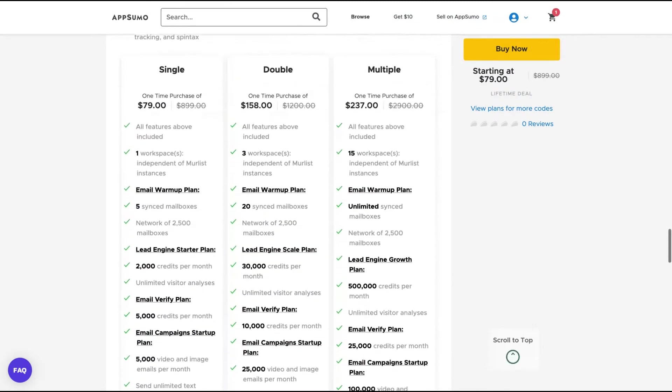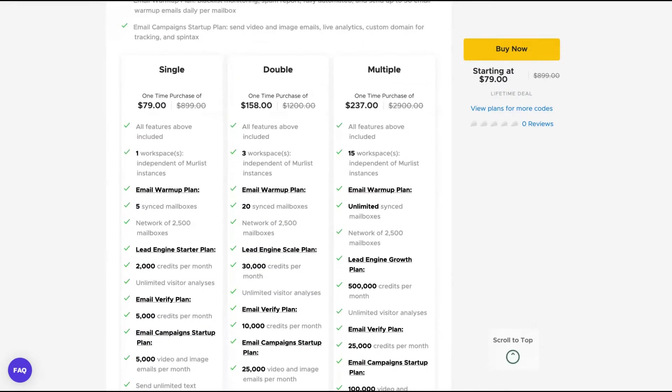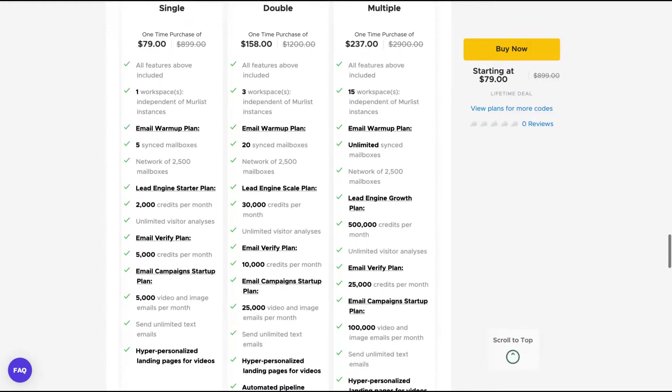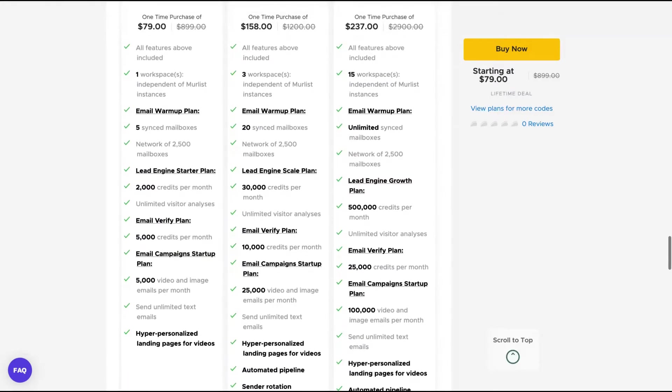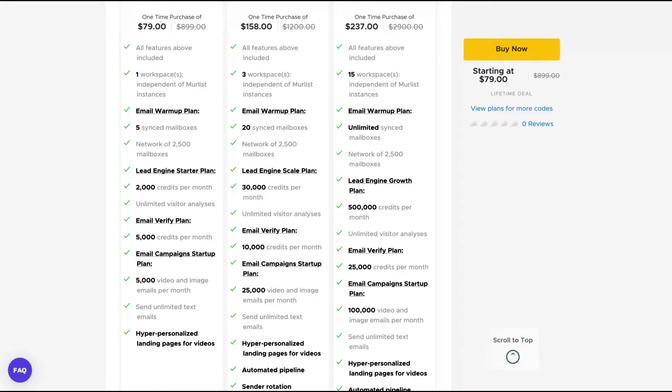You have here three kinds of deals: single, double, or multiple. The difference here is the number of workspaces. They are independent More List instances, so you're going to use it to divide between your clients because you're dealing with mail lists. So it would be maybe not safe to add all the emails of several different clients in one only workspace.